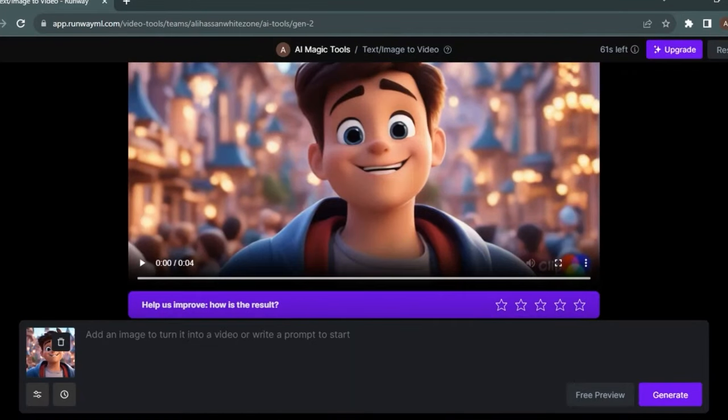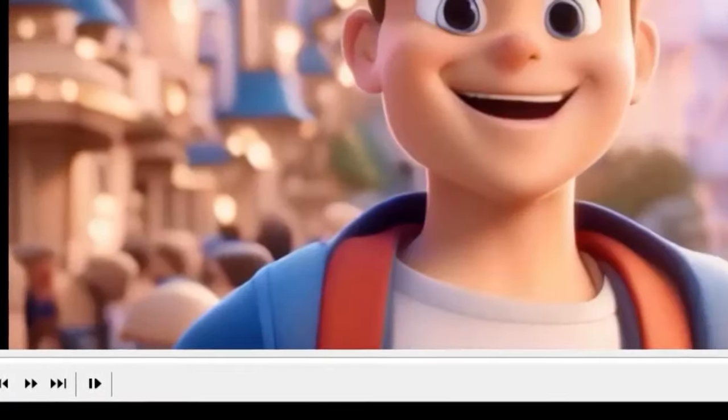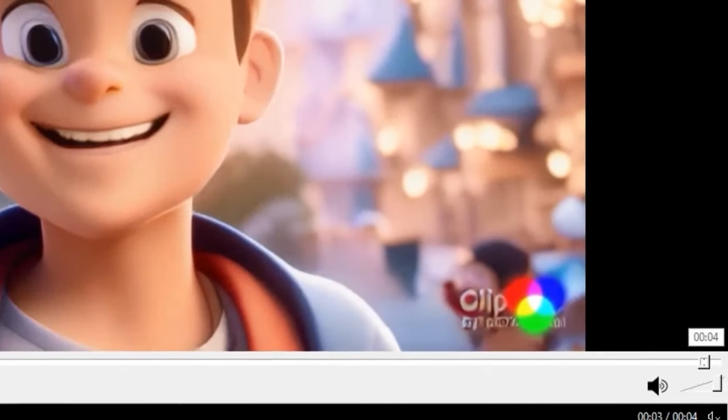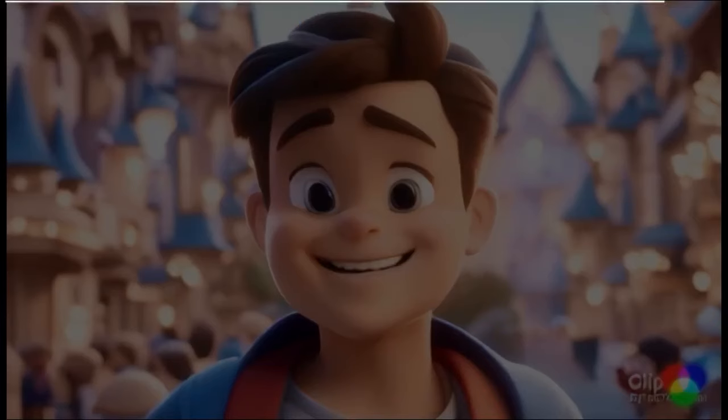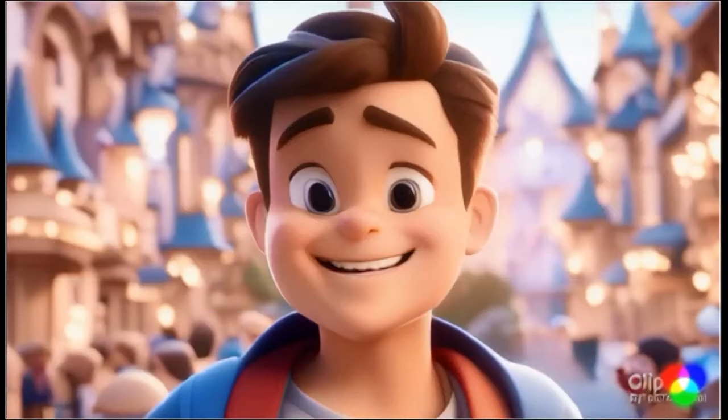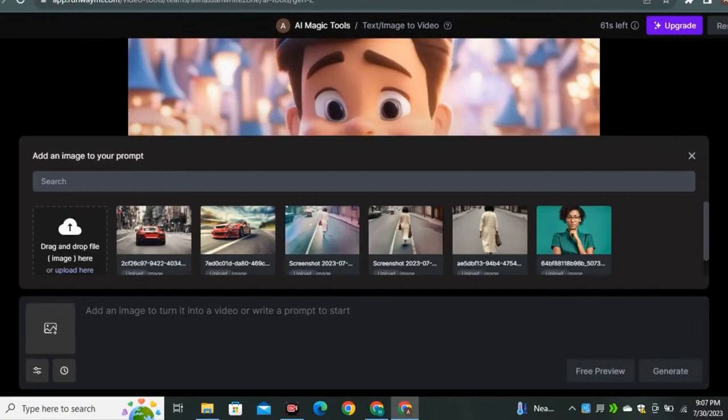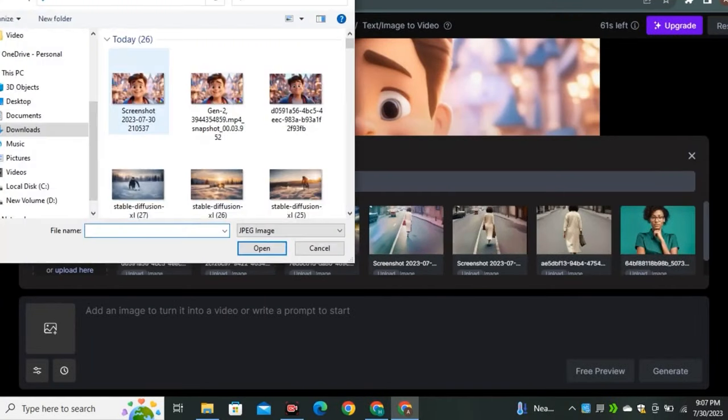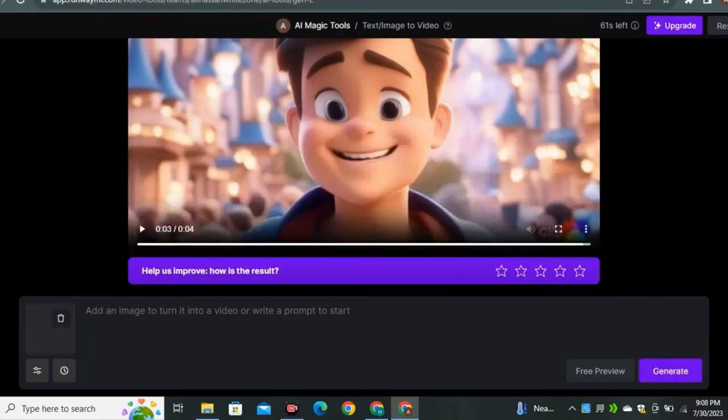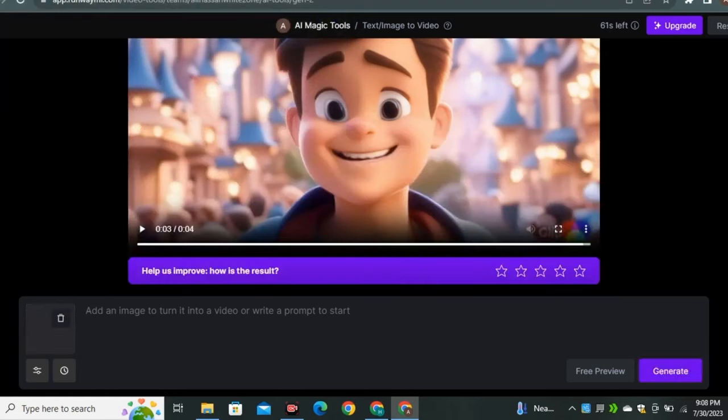Here's the trick on how you can expand your video length. For this, take the last frame of your video and take a screenshot. Now return to Runway ML and upload that screenshot as your input image. Then do the same without any prompts, just click generate.